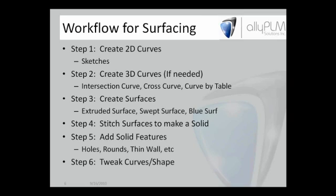Once we have all those voids filled with surface material, we'll go ahead and stitch them all together and make them a solid. Once we have them a solid, we can use some of the tools we're more familiar with, possibly, and use holes, rounds, thin wall, because we're just working with the solid. We use surfaces to get to the solid.